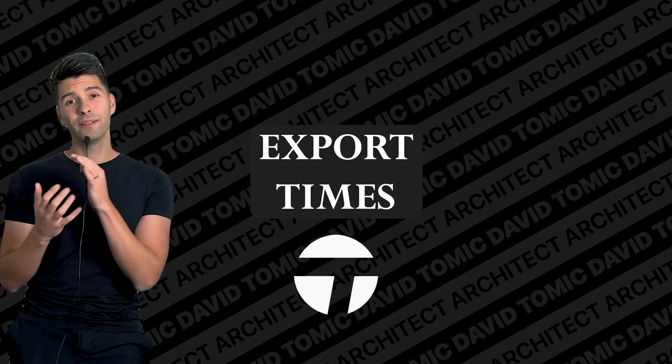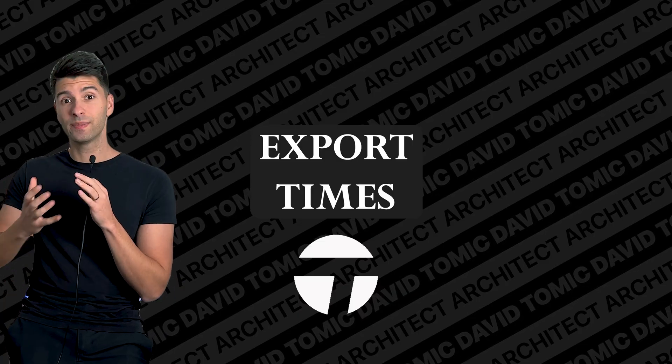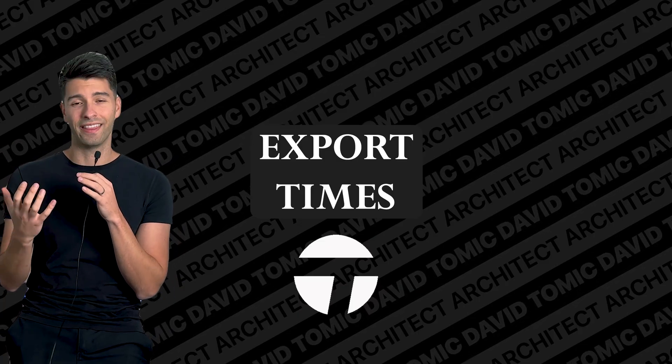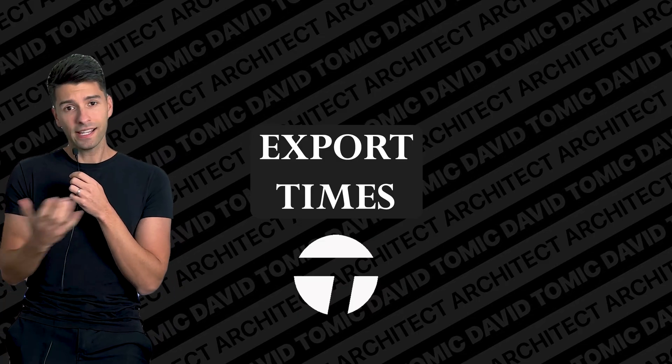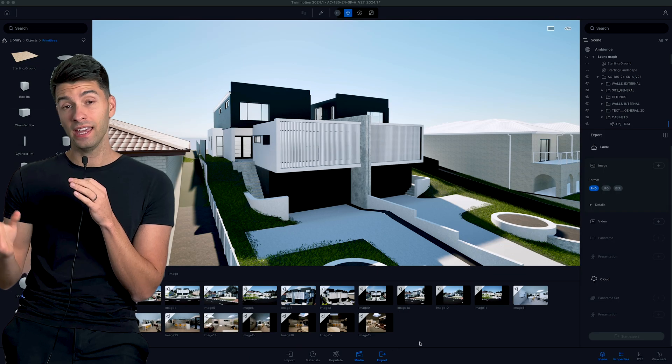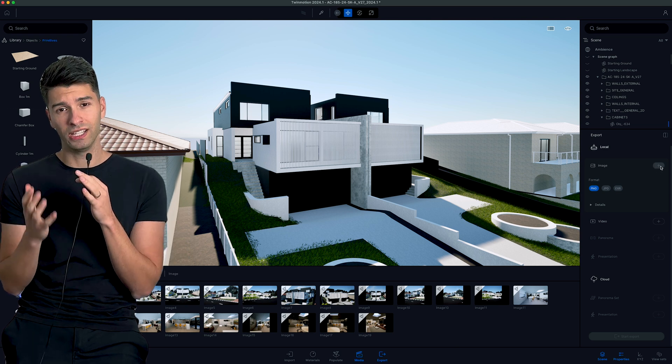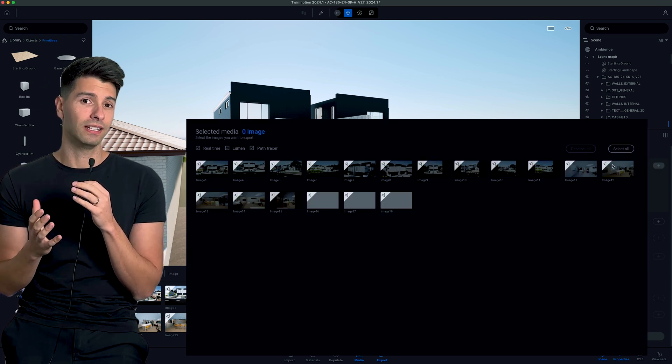Another thing that might be very specific to the Mac users out there is export times. Now, export times have come a long way and now they've gone a hell of a long way back. First of all, it used to take hours and hours to export anything from Twinmotion, images not even talking about videos yet. When they finally exported, there were issues, so you had to do it again.